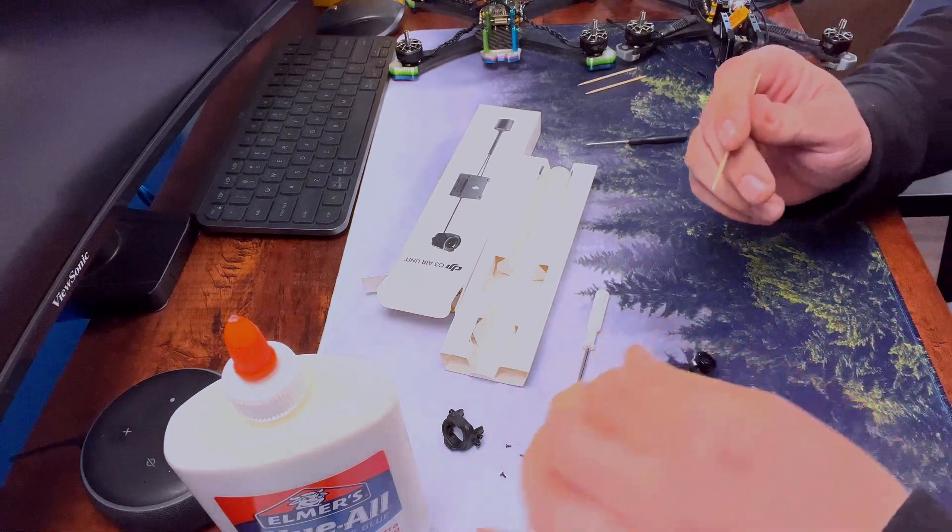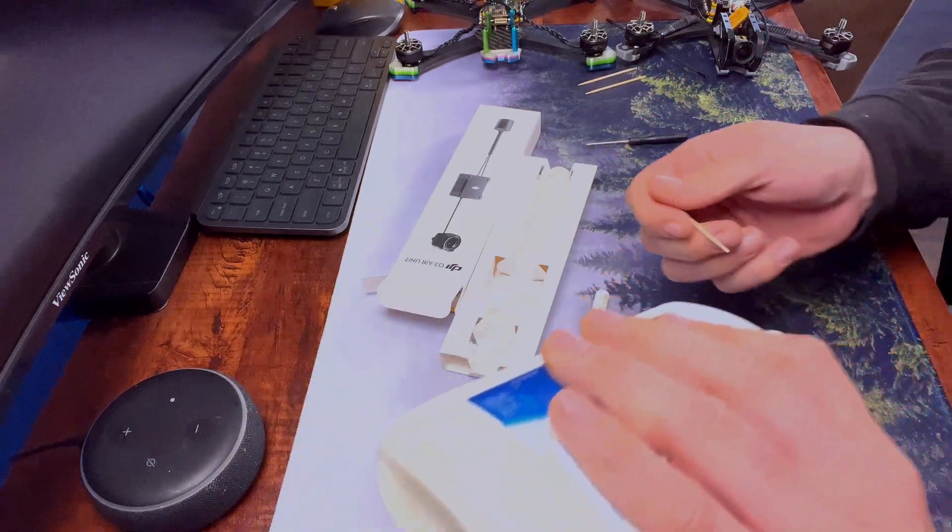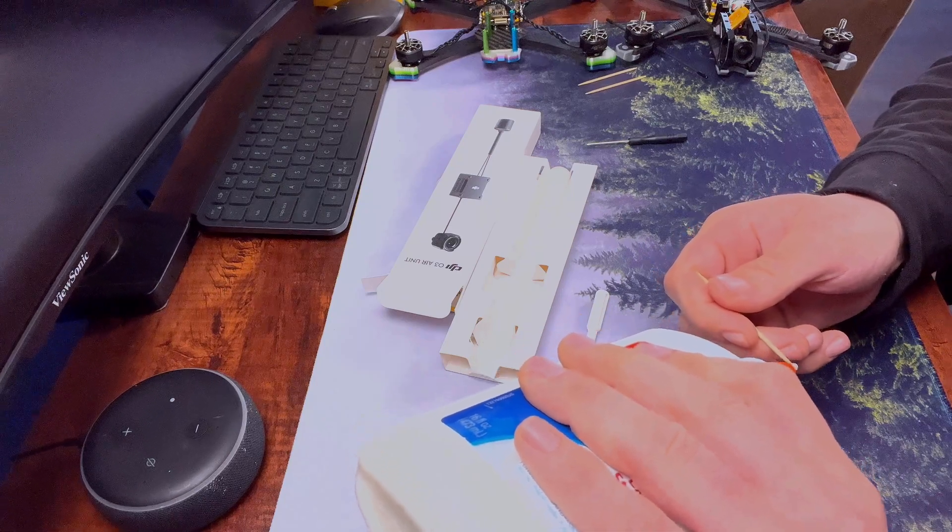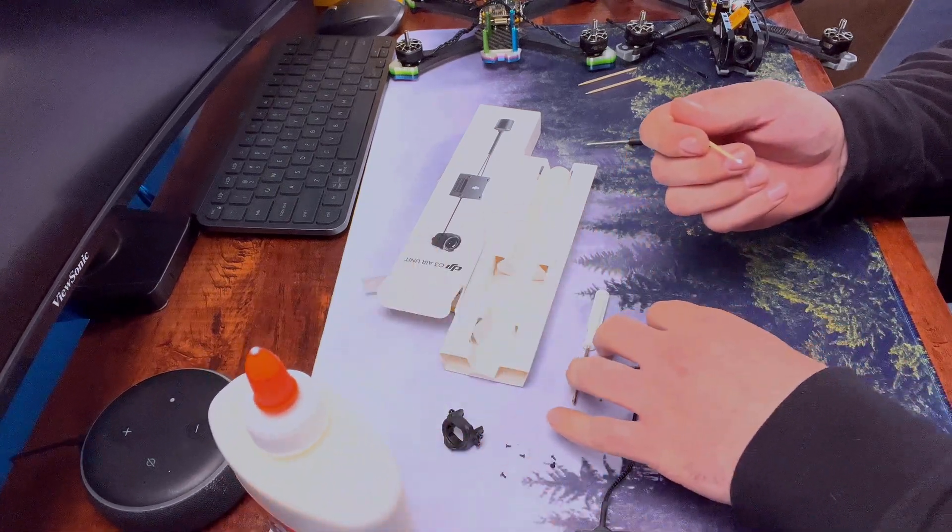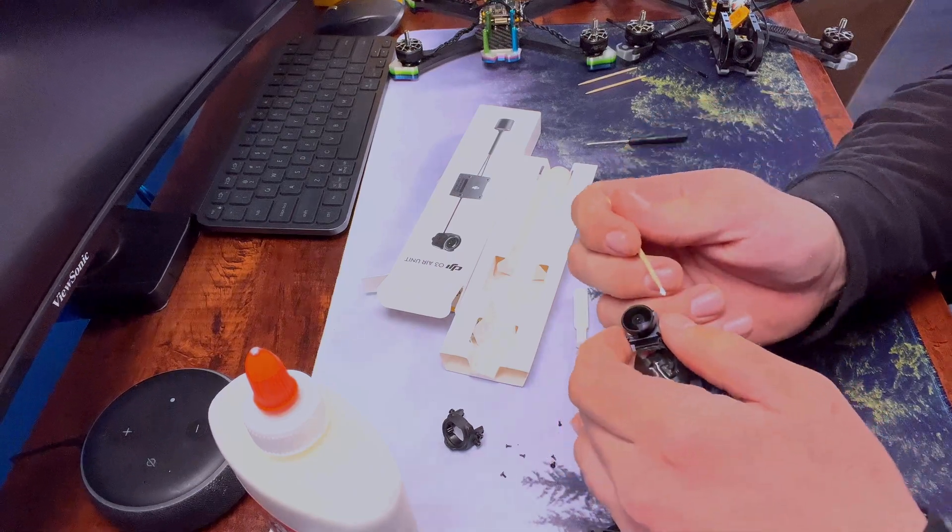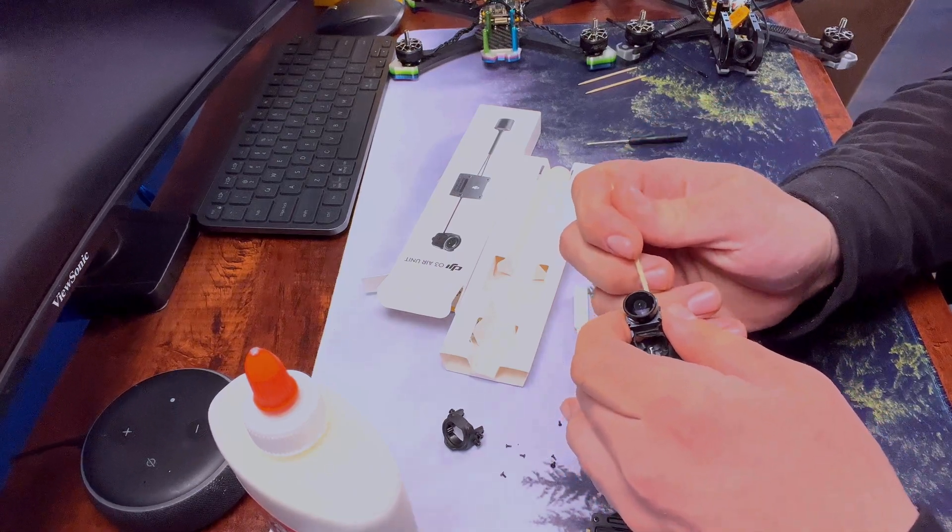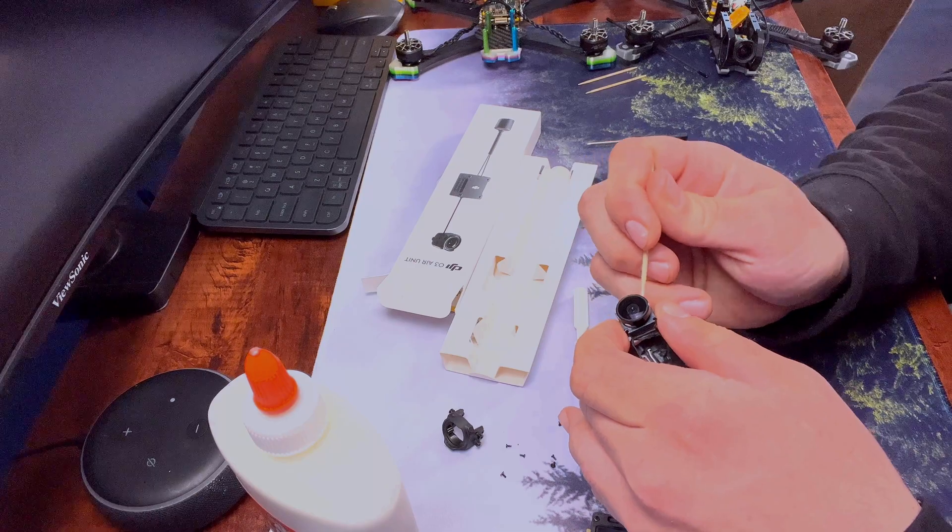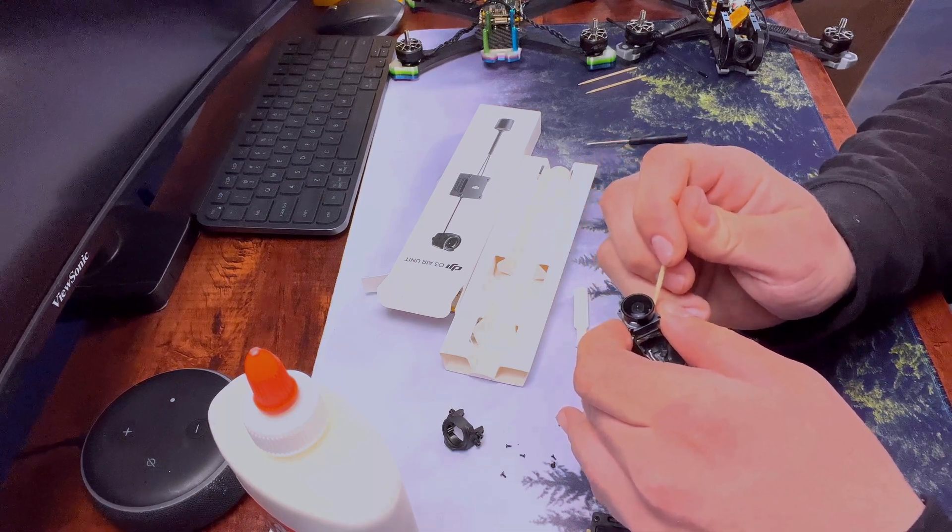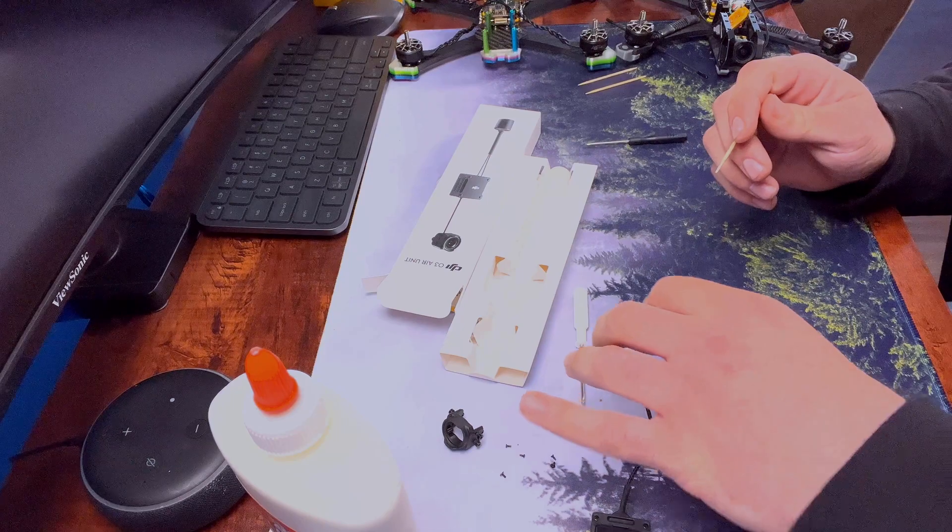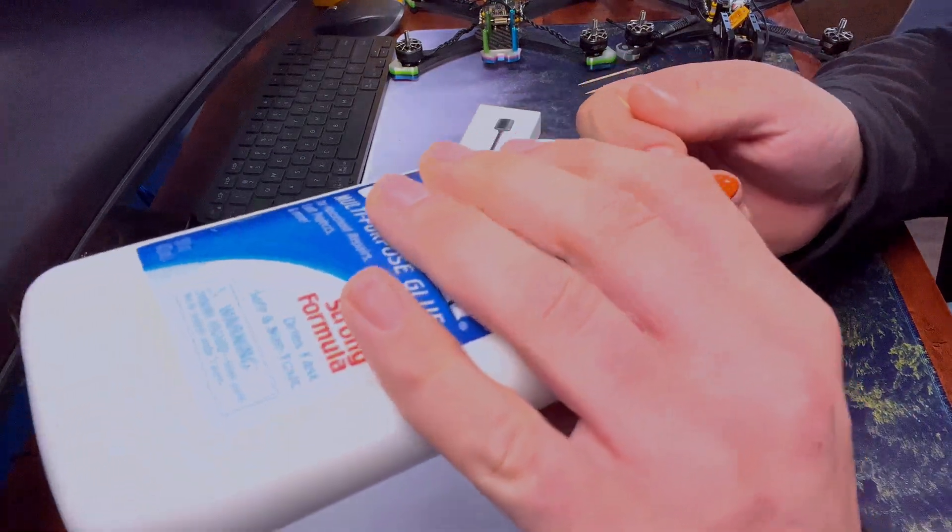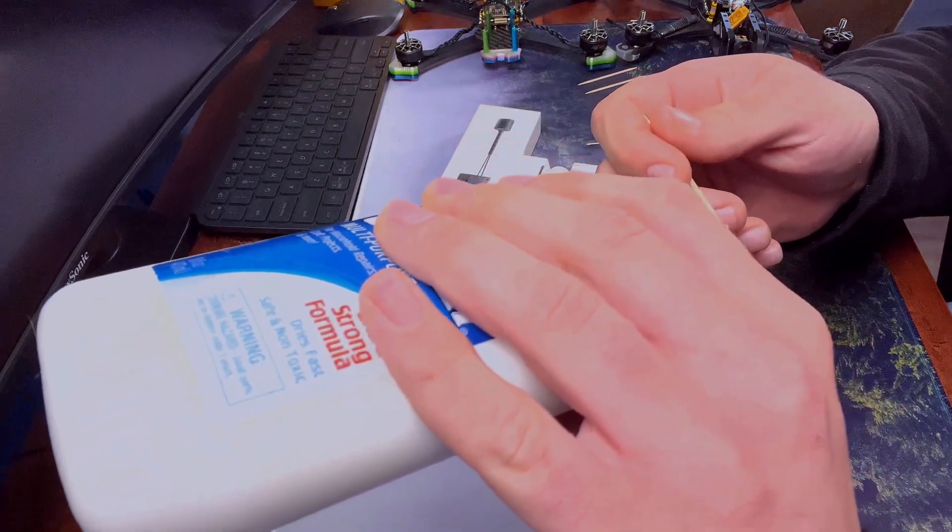I suggest doing this if you get any O3 air unit. Brand new is the easiest way to do it because then you don't have to adjust the focus again. It should be already set. And if you didn't, then you just got to adjust it. It takes a little extra time, but it's definitely worth it. Get rid of that jello.